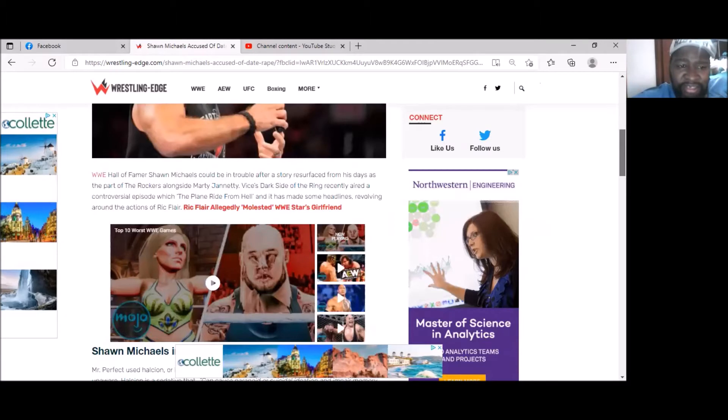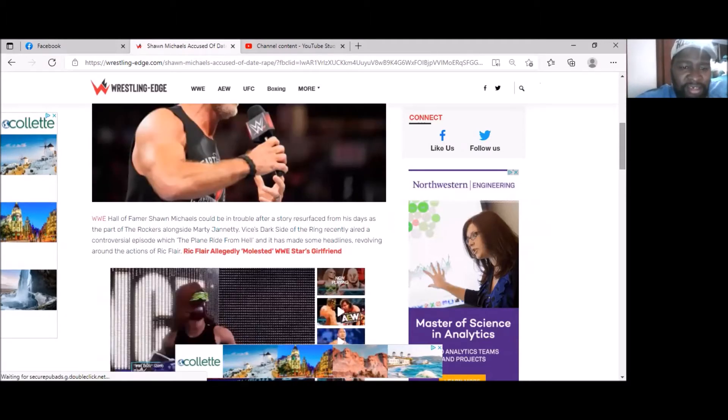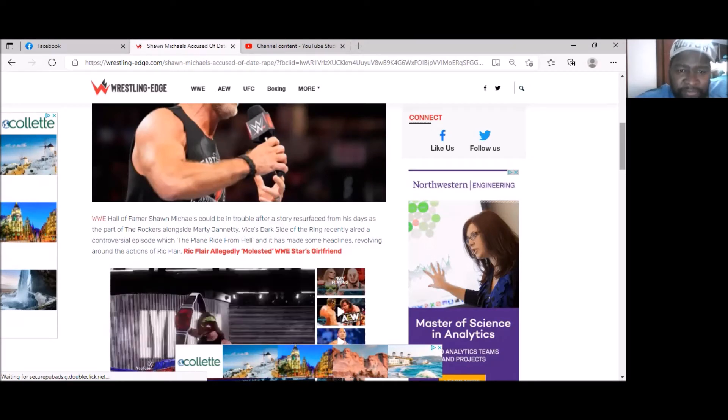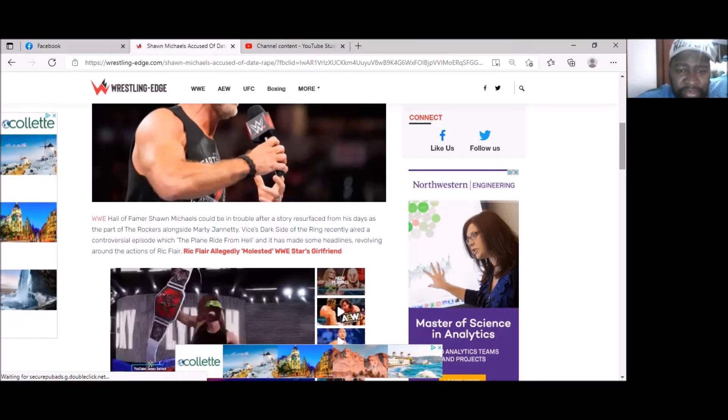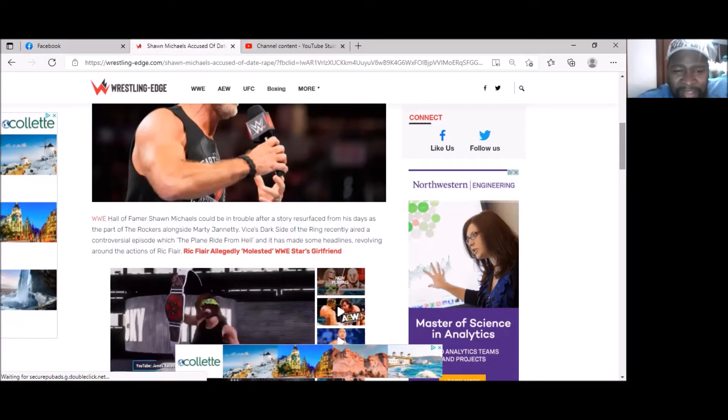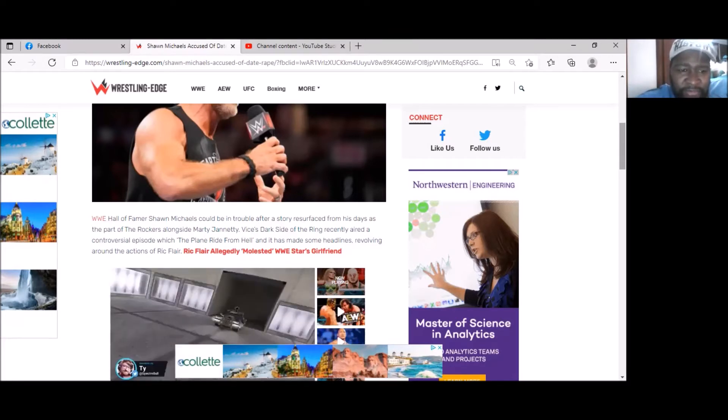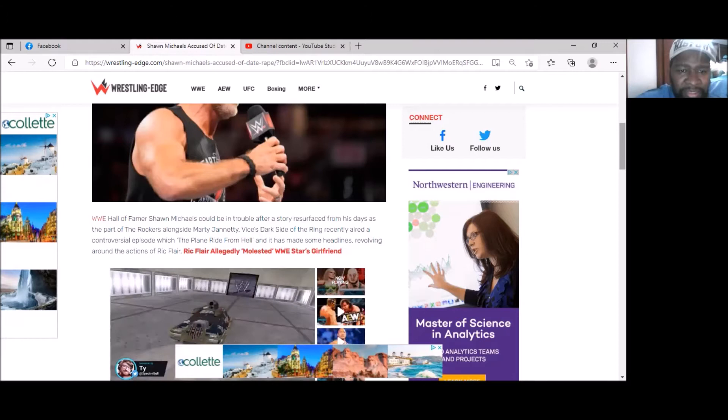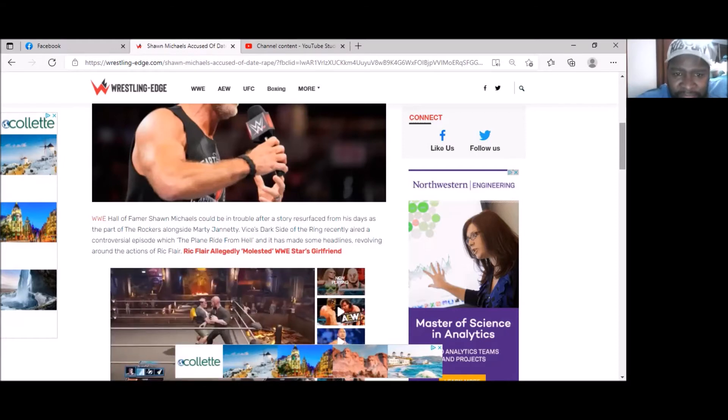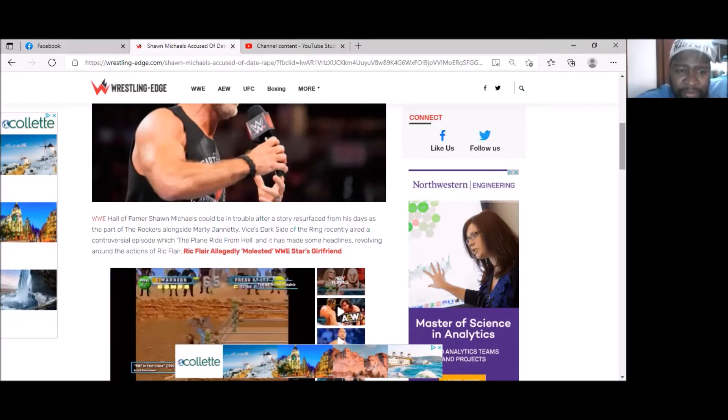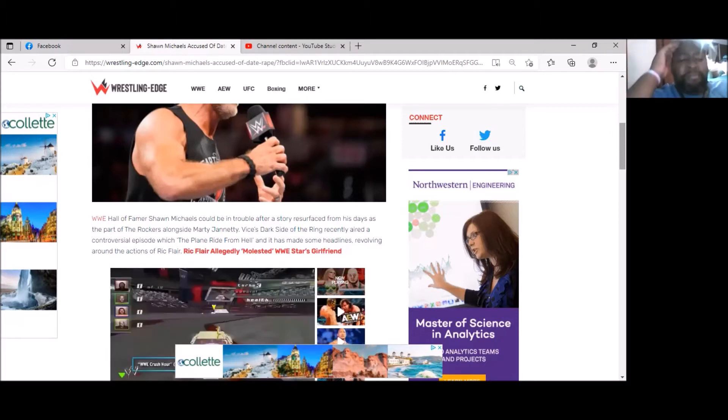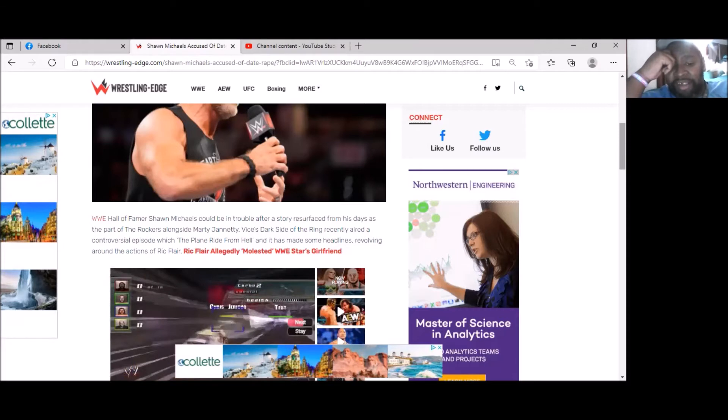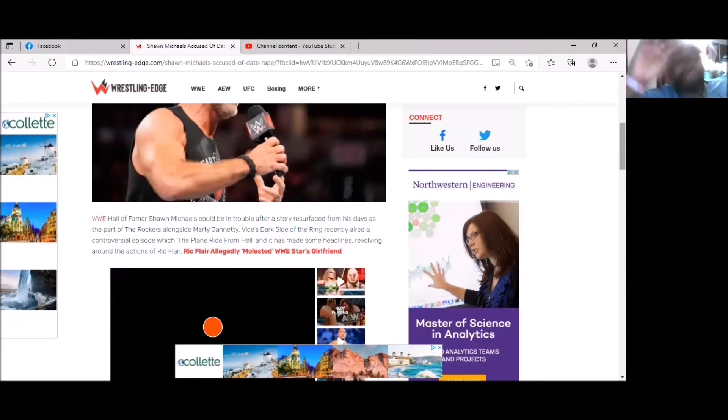Don't know if you heard, but the famous Shawn Michaels could be in trouble after a story resurfaced from his days as part of The Rockers alongside Marty Jannetty. Vice's Dark Side of the Ring recently aired a controversial episode, The Plane Ride from Hell, and it has made some headlines revolving around accusations of Rick Flair and others. If you don't have a chance, you can probably watch it on Vice TV on demand. It was their half season premiere.